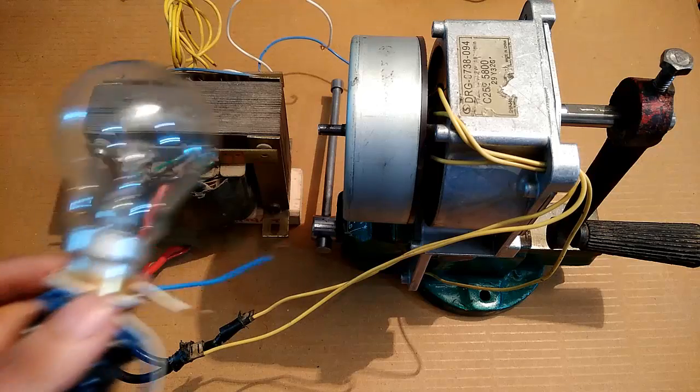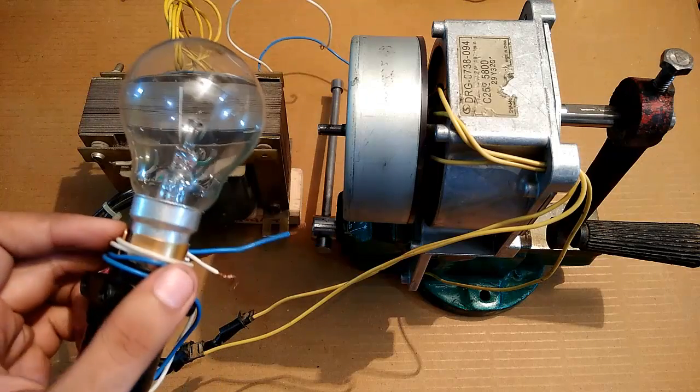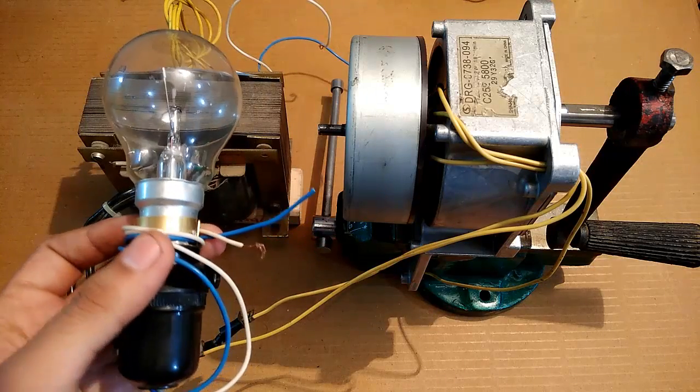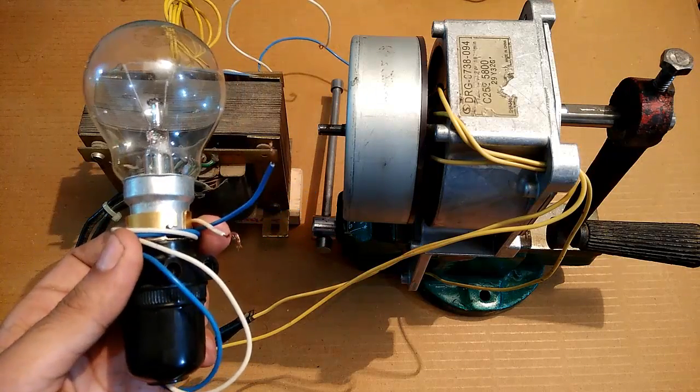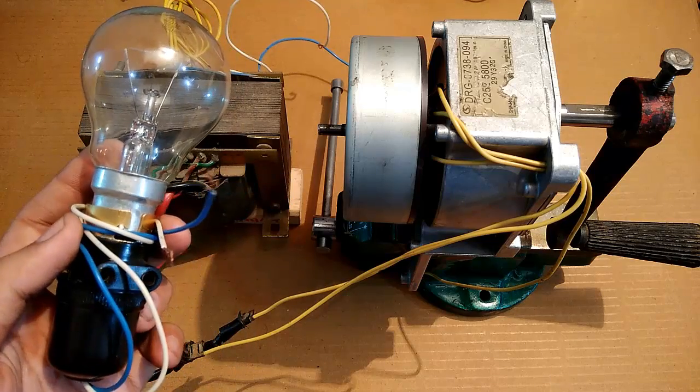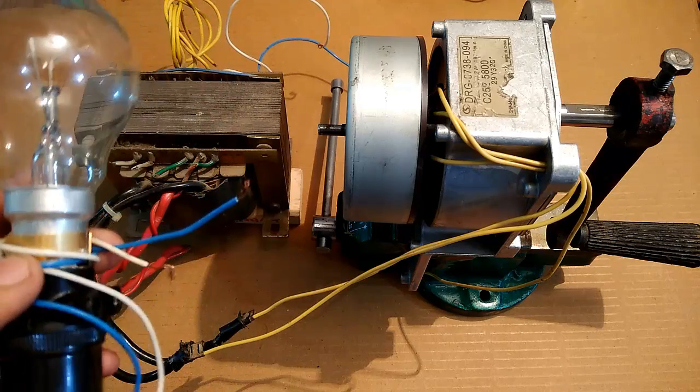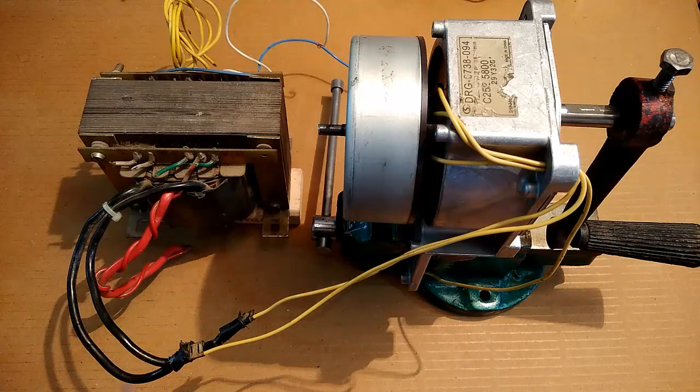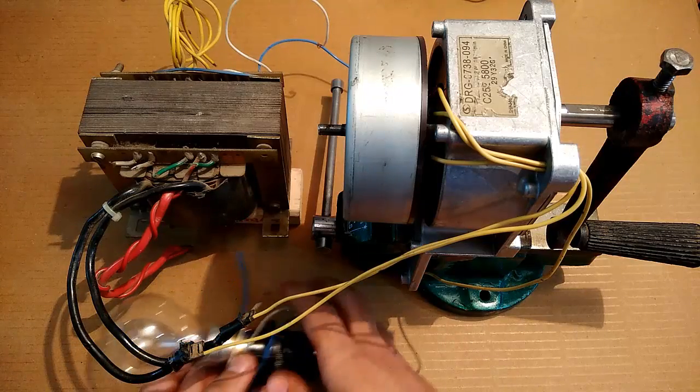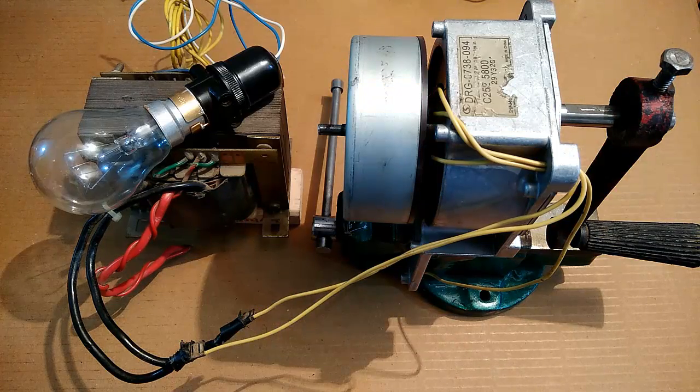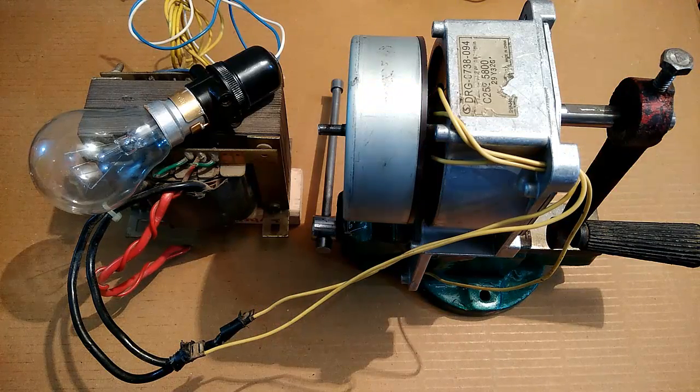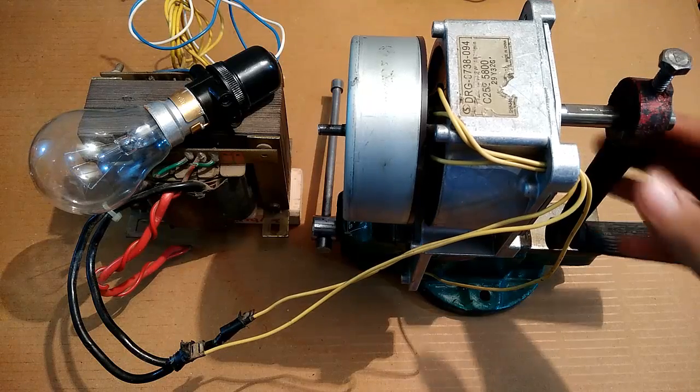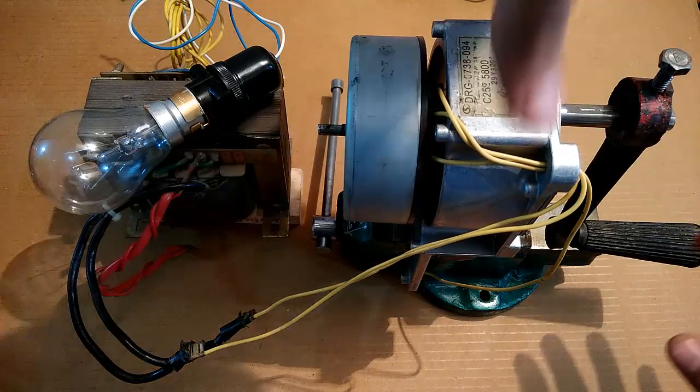For practical tests, I have this 100-watt, 220-volt incandescent bulb that we use in our houses. I'm going to hook it up to this transformer and let's see if it can glow this bulb.